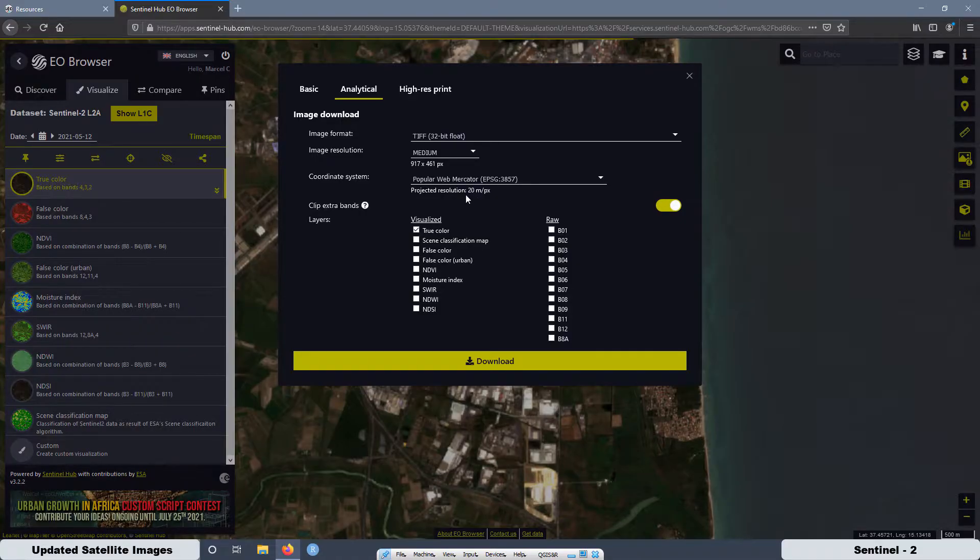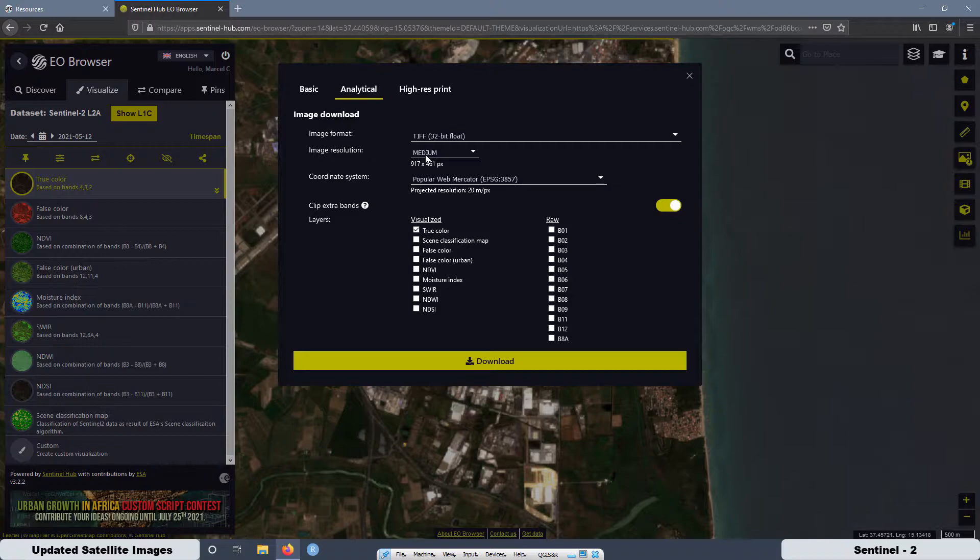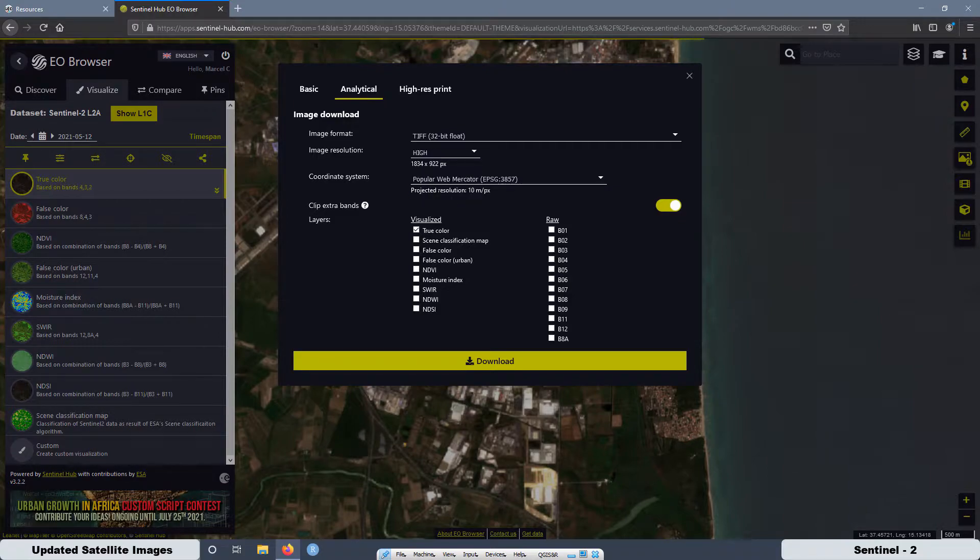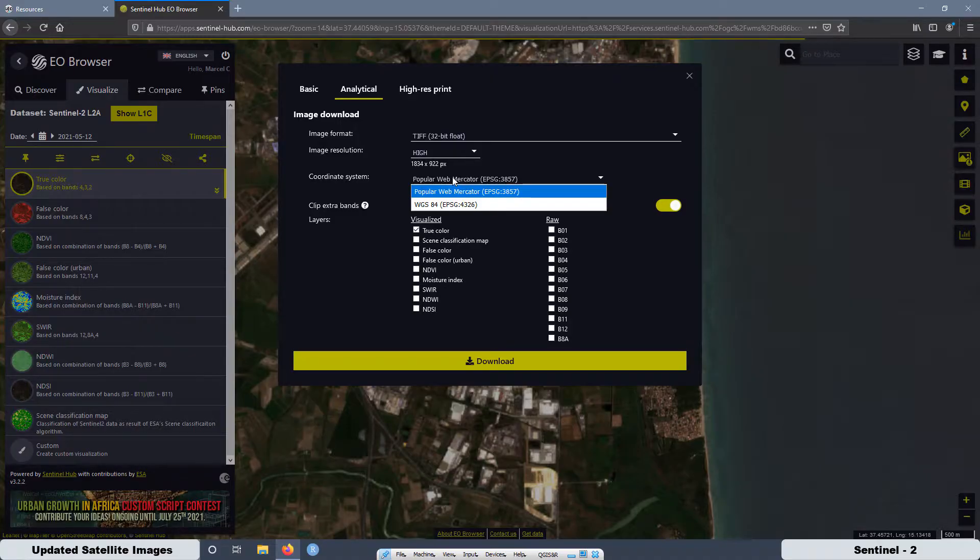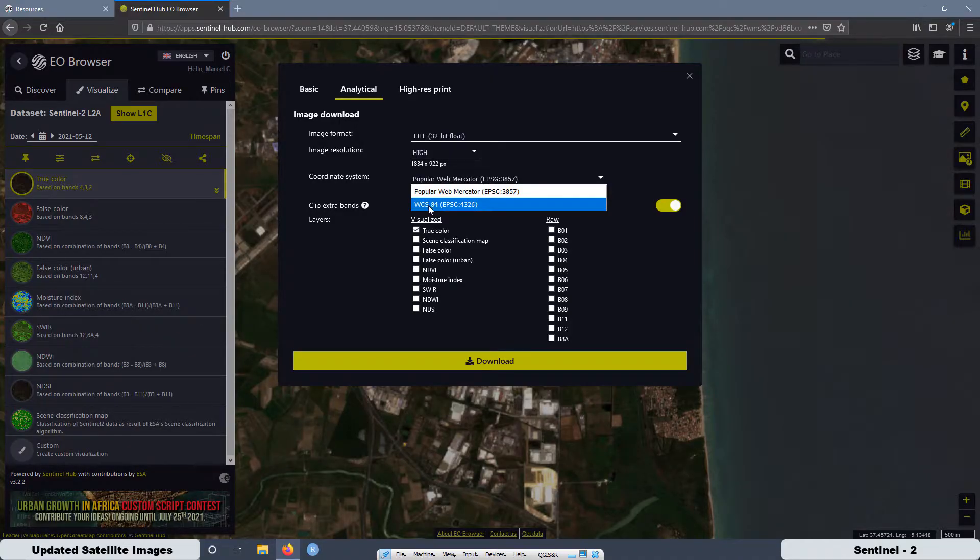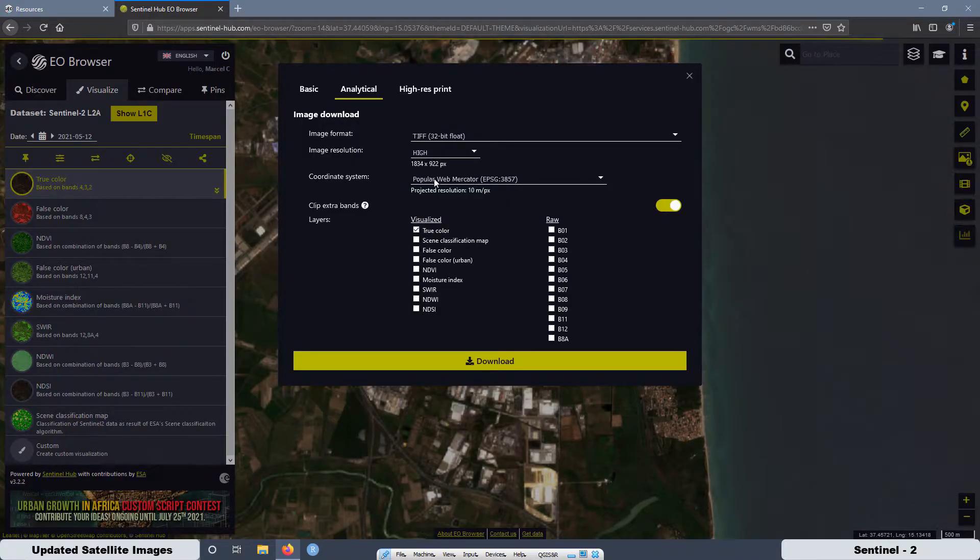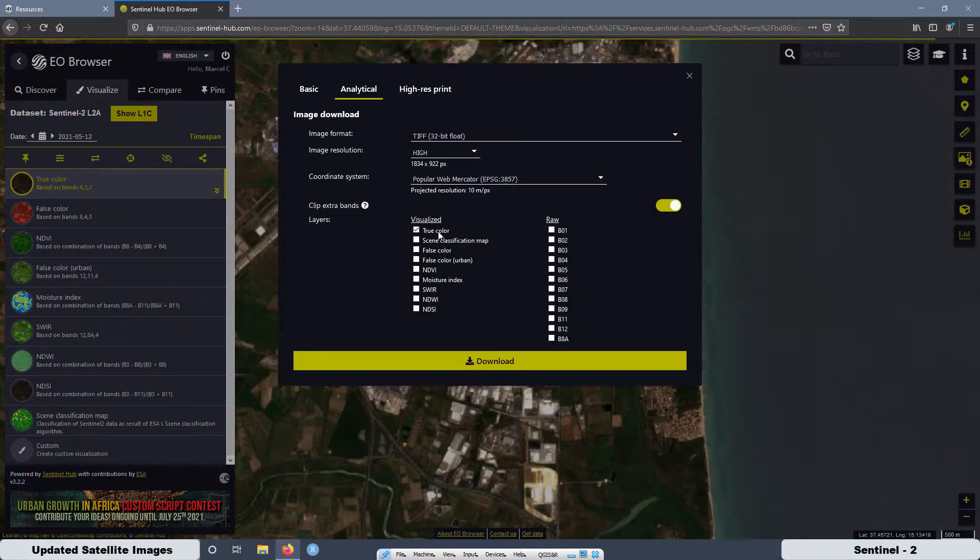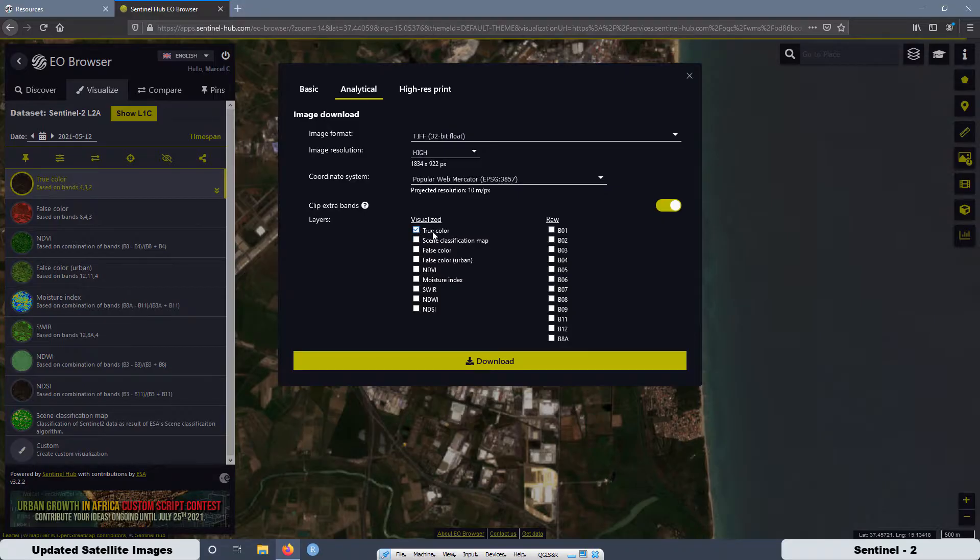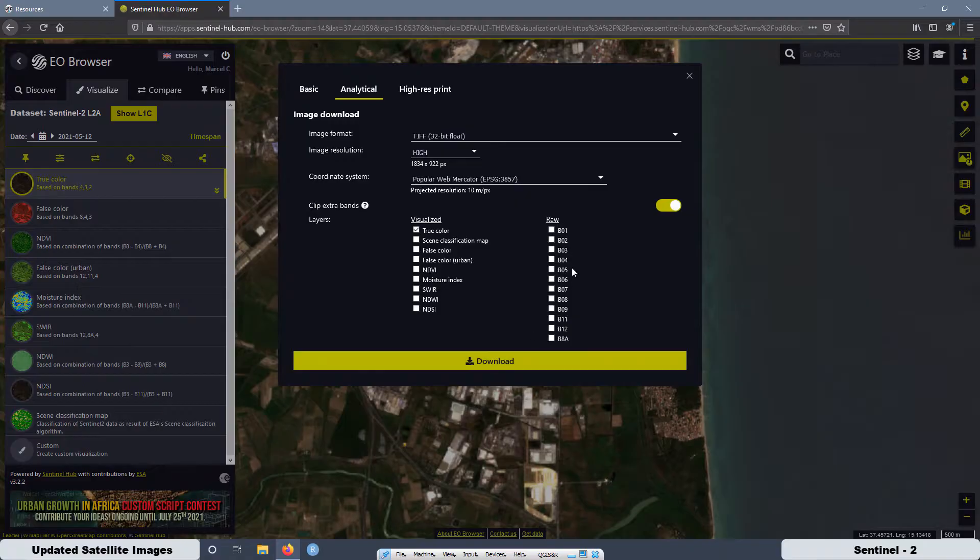Then as you can see here, projected resolution 20 meters per pixel. But if you change here to high resolution, you are going to see that now we have 10 meters per pixel resolution. Also you can select geographic coordinate systems or projected coordinate systems. We want the distance in meters, then we are going to select the projected coordinate systems. And here by default, we have the true color and that's the option we want.